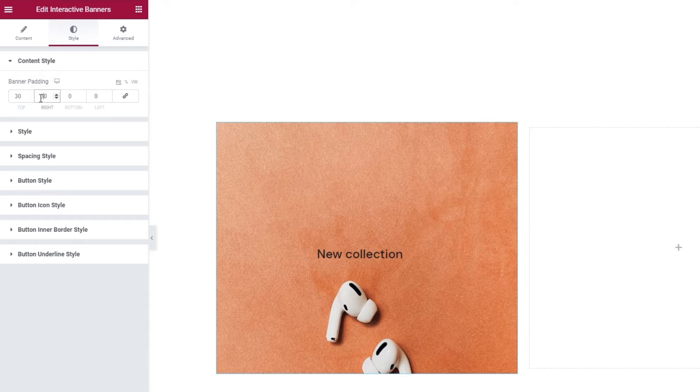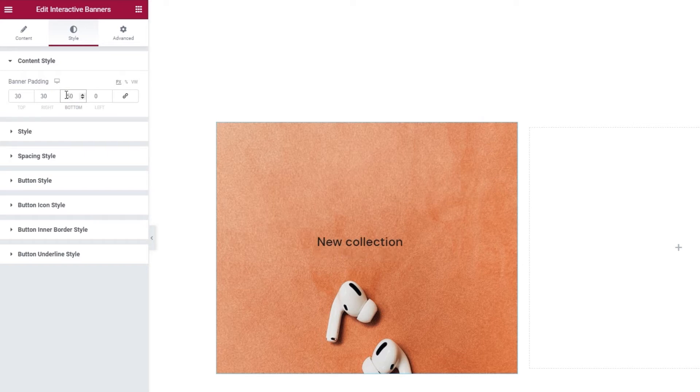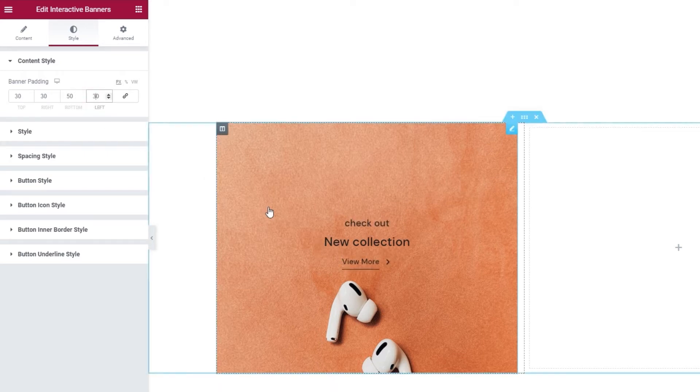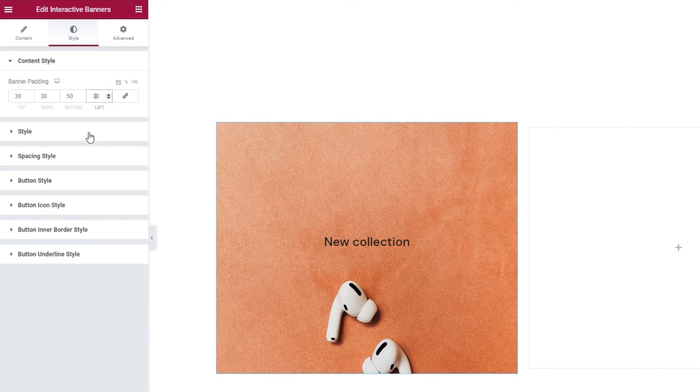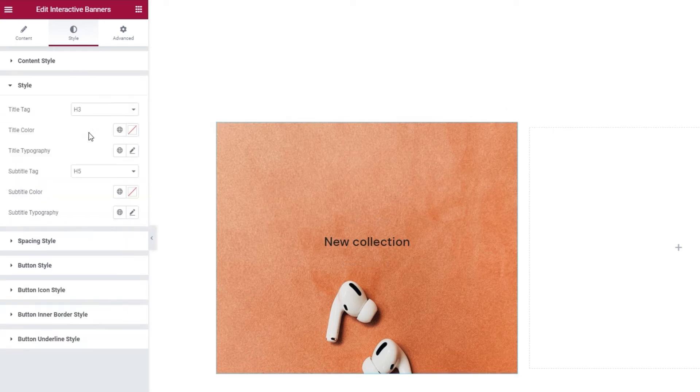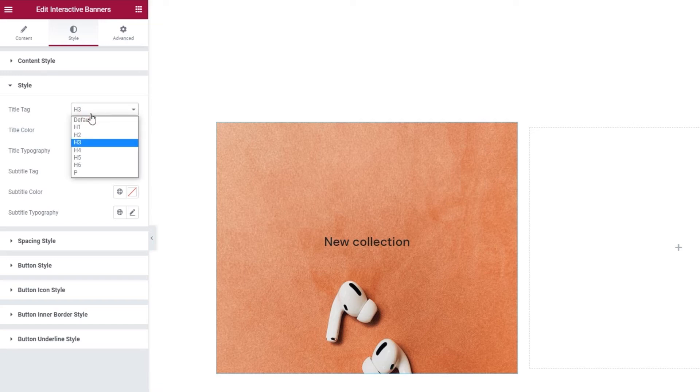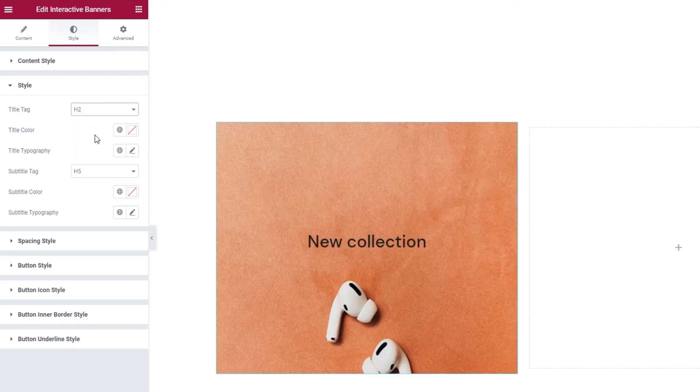I'll keep adding the values I want. I just want to make sure my content looks centered. Alright, there it is. Looking good. Moving on, we have the style section, which has different settings for the text content. The first one is the title tag. You can pick anything from H1 to the P tag. For myself, I'll set H2 for my title.